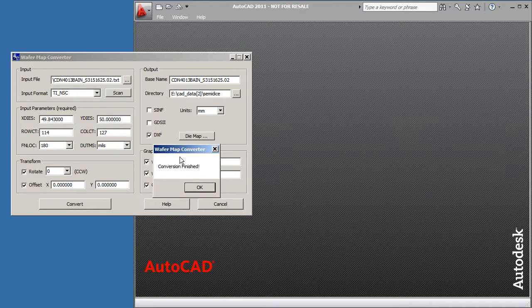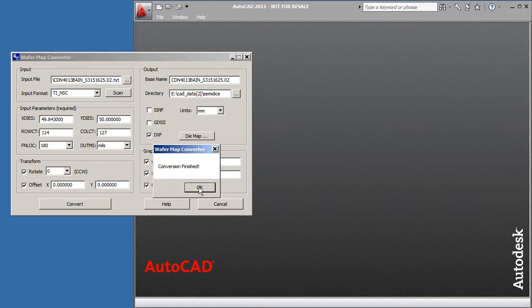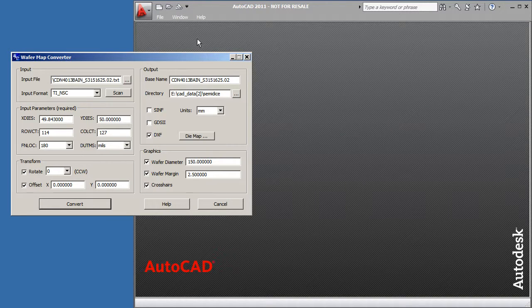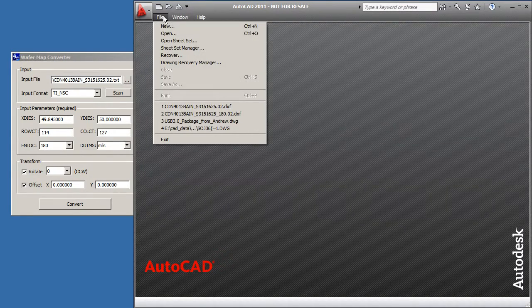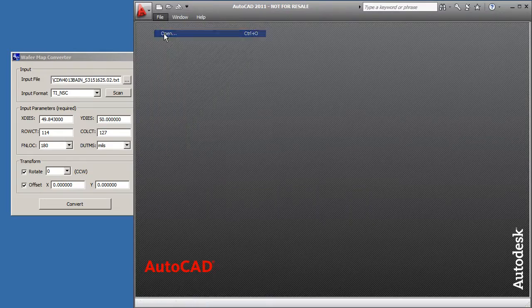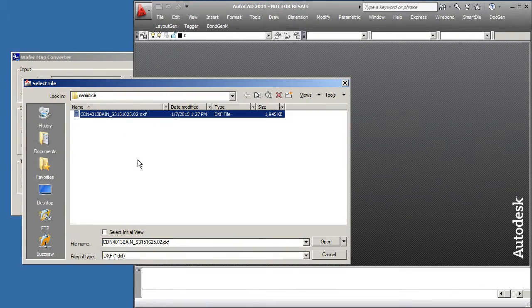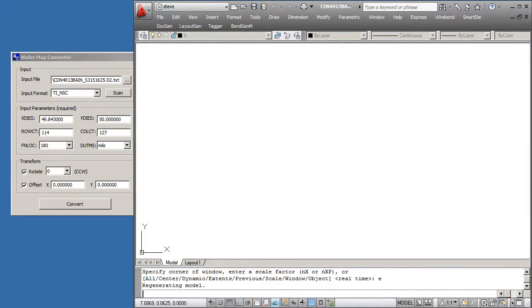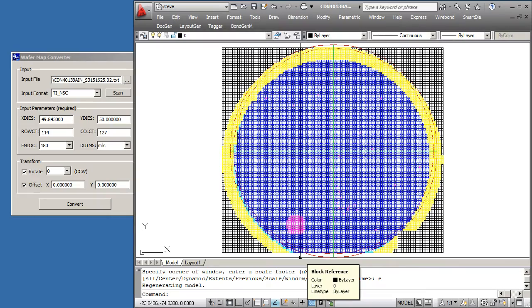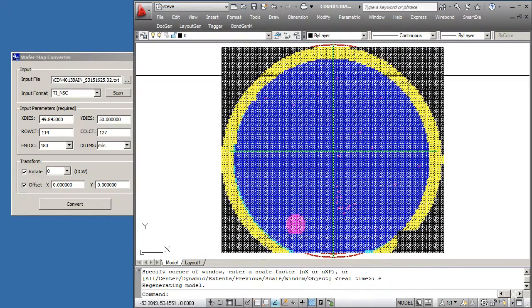It happens almost instantaneously. Now I'm going to open this up in AutoCAD. I'll go open, and there's the DXF file I just created. Now let's zoom extents and you can see the data.